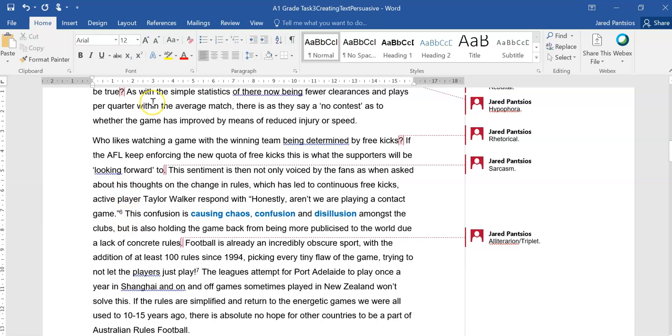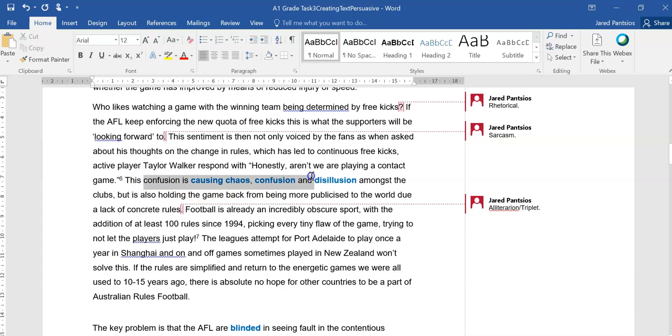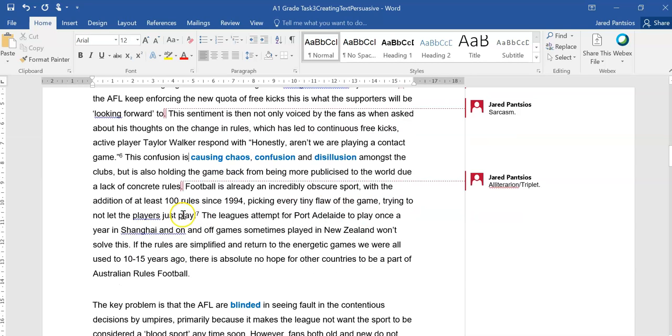They then reinforce this quote or really clarify it in their explanation. This confusion is causing chaos, confusion, so a bit of unnecessary repetition there, but this is causing chaos, confusion, and disillusion. So I like that alliteration and the triplet amongst the clubs, but is also holding the game back from being more publicized to the world due to a lack of concrete rules.